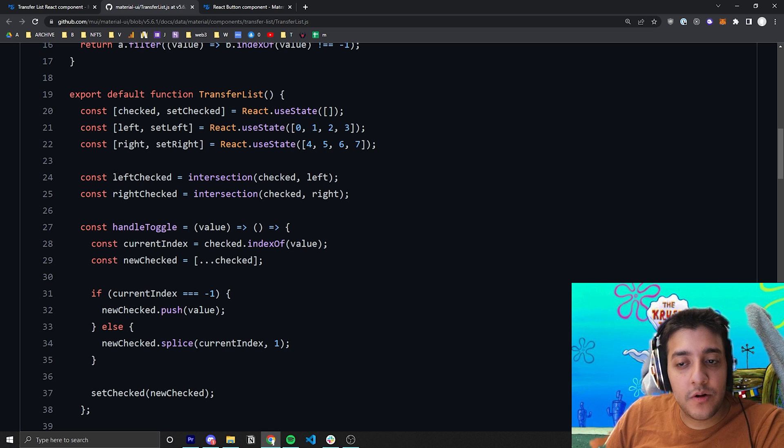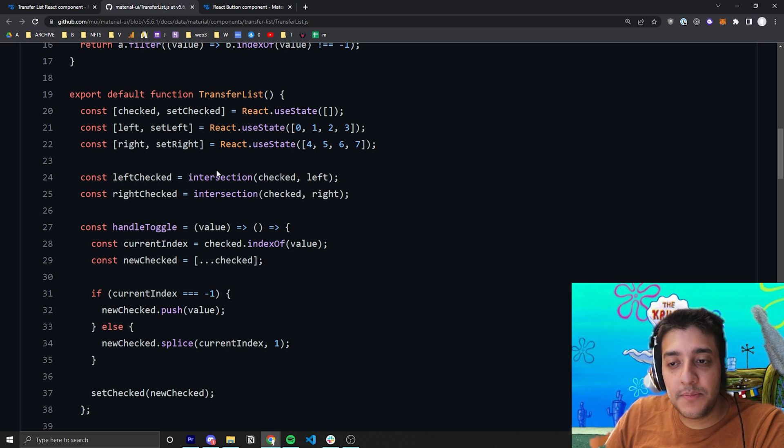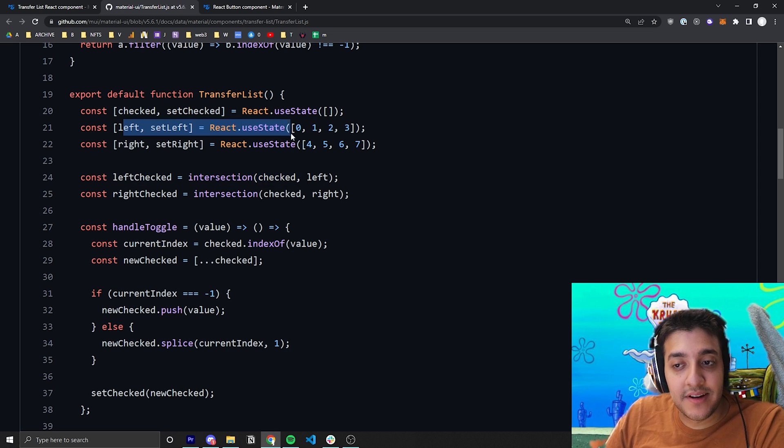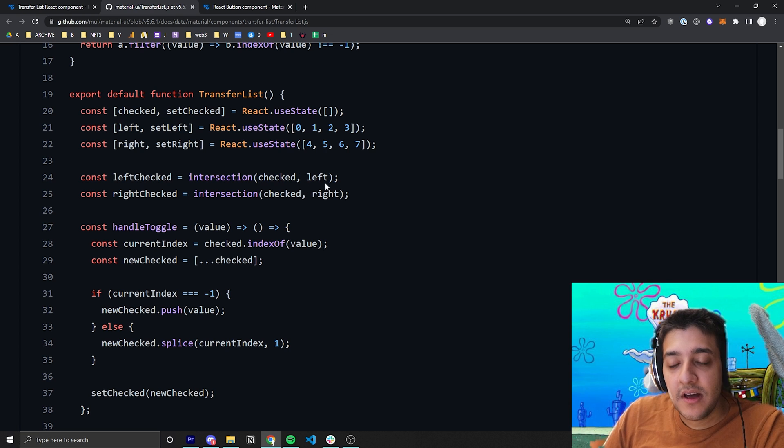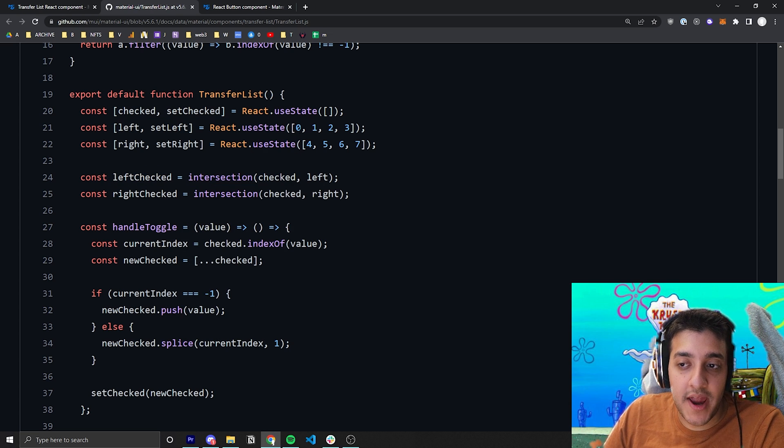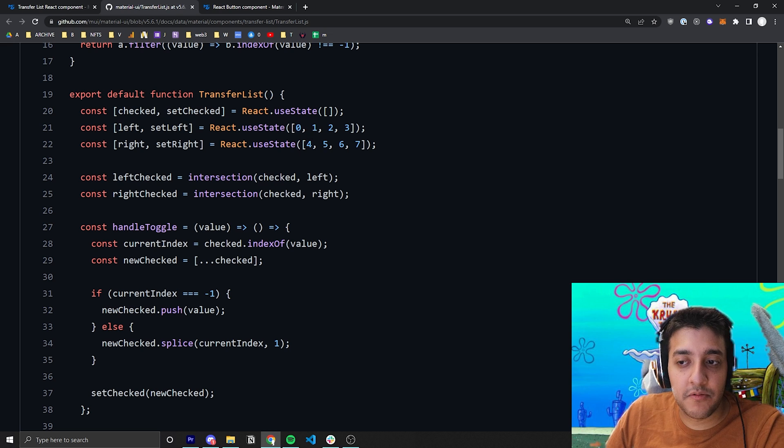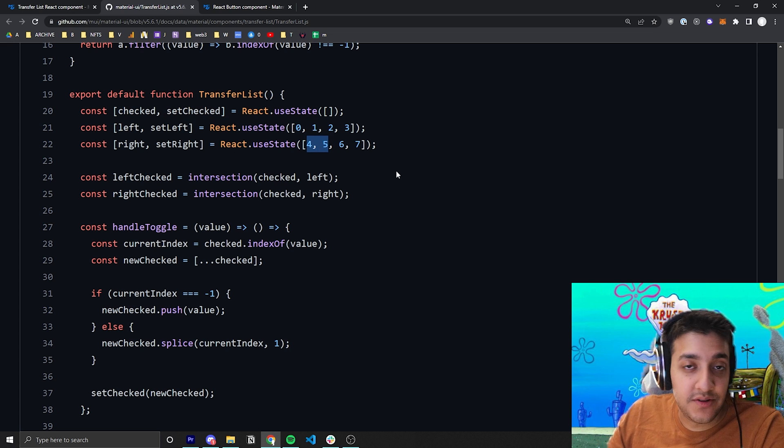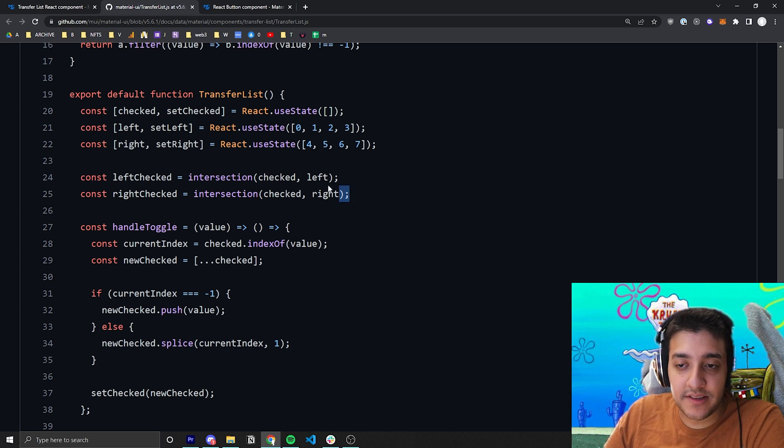But when we go to get left checked, because you're intersecting that checked with the items that are in the left, this left checked will be pretty much just an array of 0 and 1 and right checked will be an array of just 4 and 5, because you intersect the two lists.